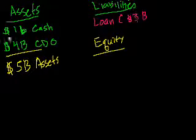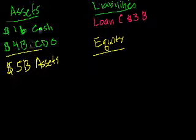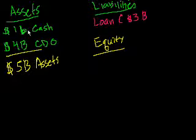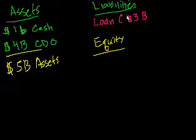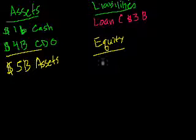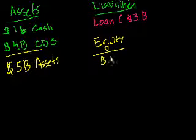If you believe what the accountants or the bank management has said about their assets, if you wanted to just liquidate everything, if you had $5 billion assets, you liquidated them, got $5 billion, you paid off your $3 billion in loan, you'd be left with $2 billion. So that's the equity. $2 billion of equity.